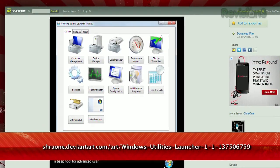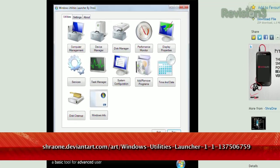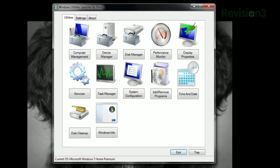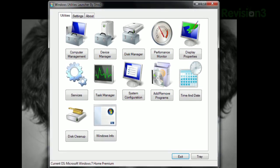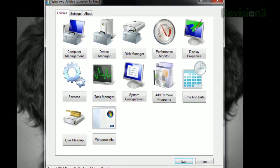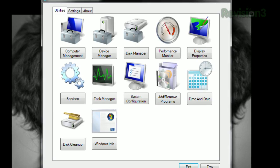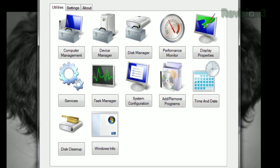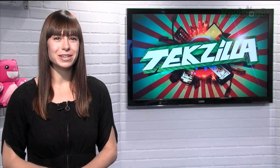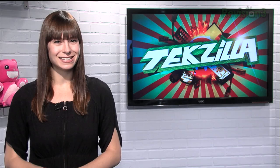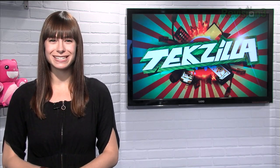It's called Windows Utilities Launcher, available at the URL below. Just run the app and you'll see a grid of shortcuts with links to the task manager, disk cleanup, system configuration, and all the rest. Just click on one to open it and the launcher closes. So if you need a convenient place to find all your computer's utilities, try Windows Utilities Launcher today.